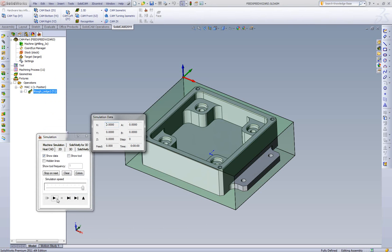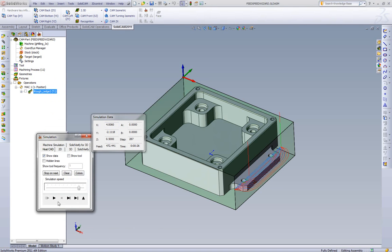If we calculate this toolpath and go to our simulation, and we play through it. Now we see when we move to stainless steel, we now have a 26 second cycle time.